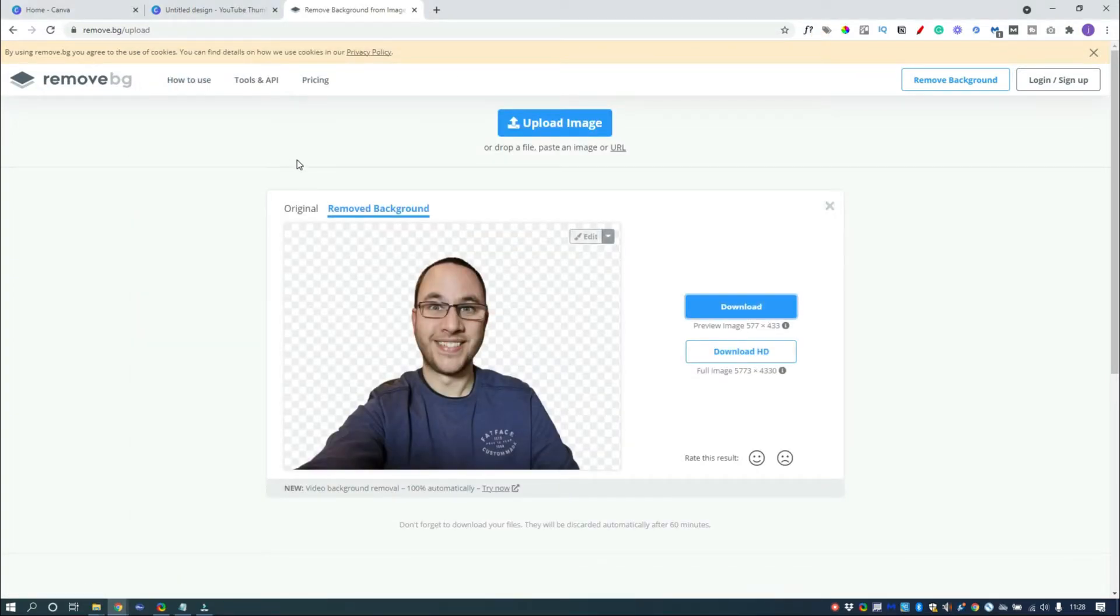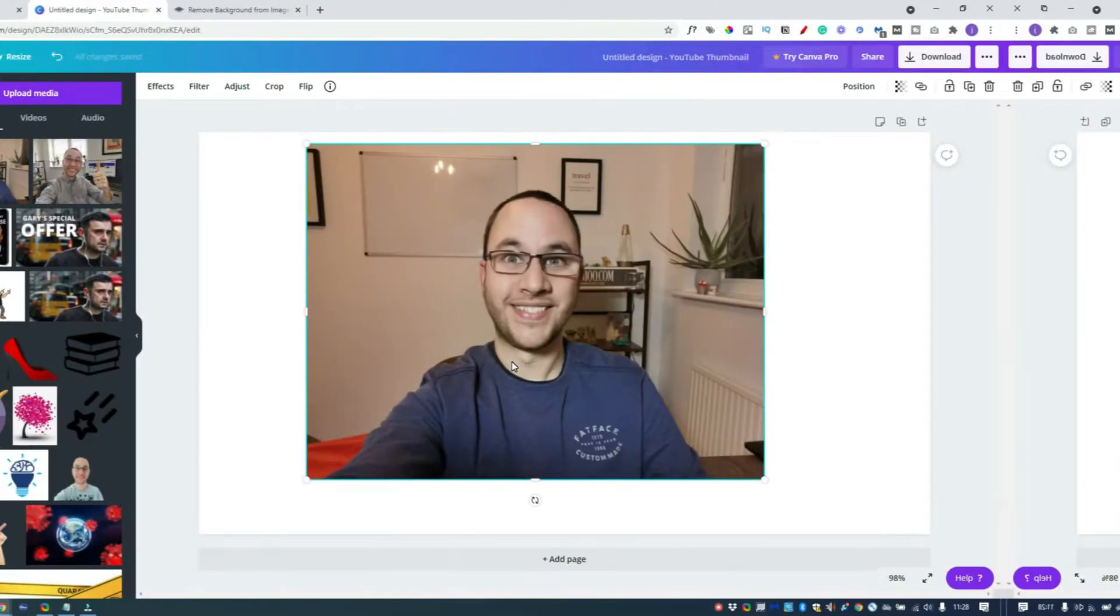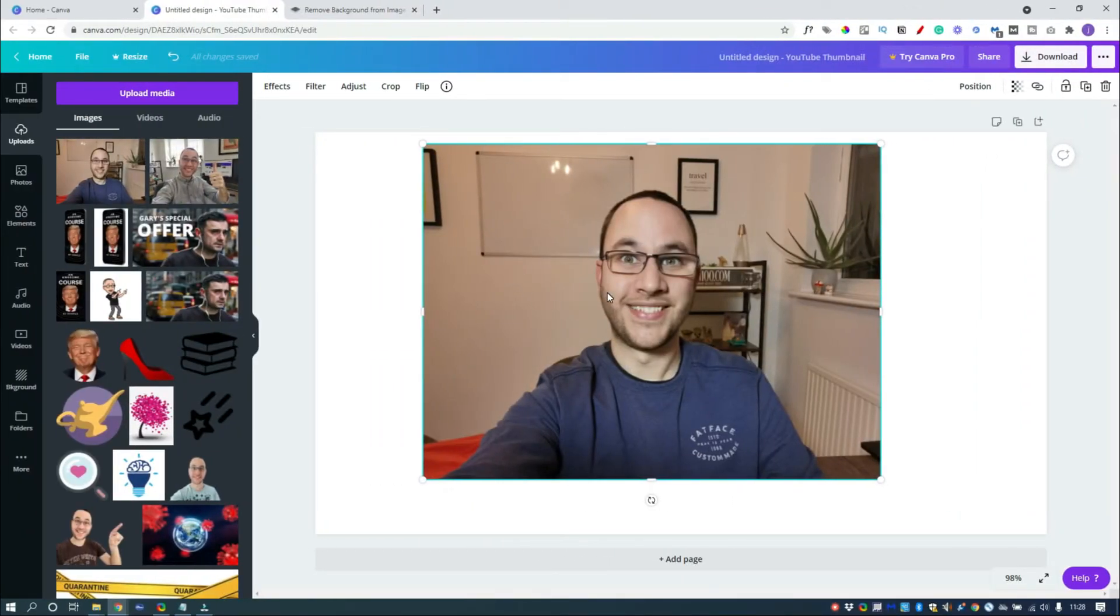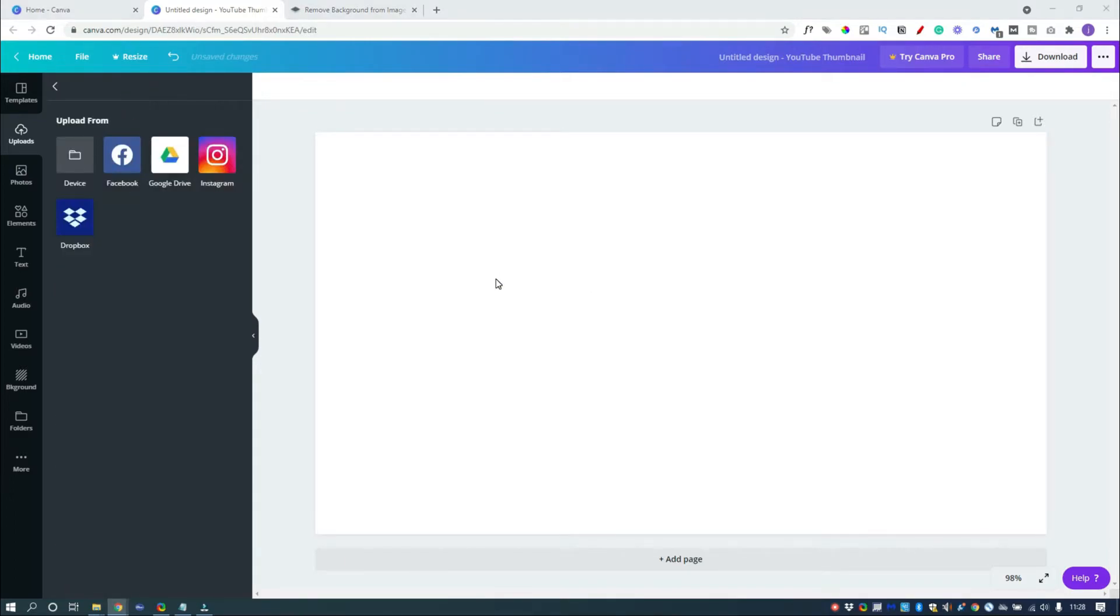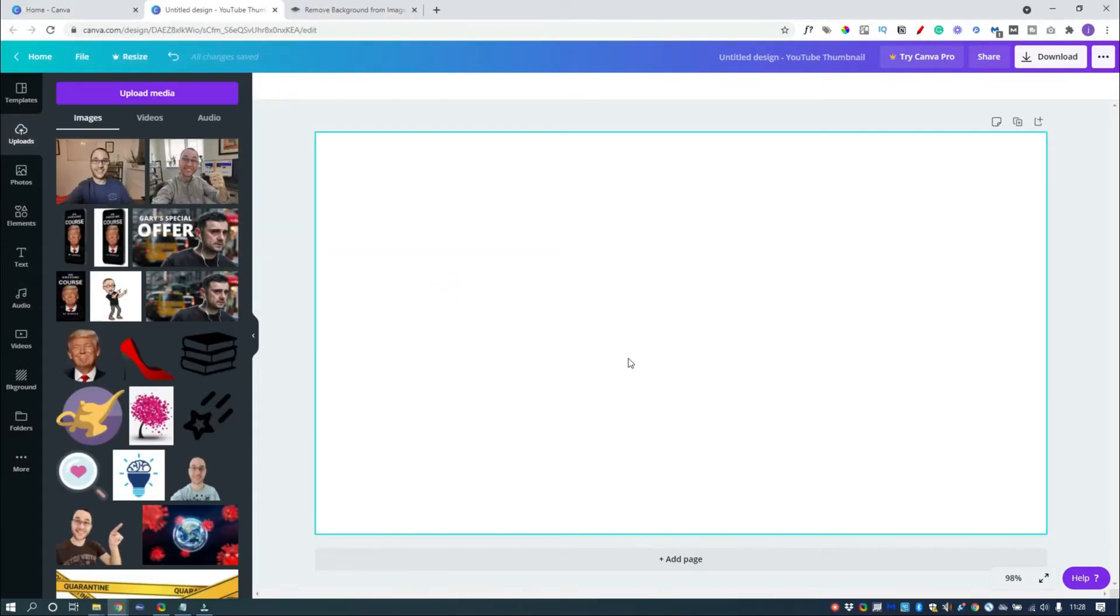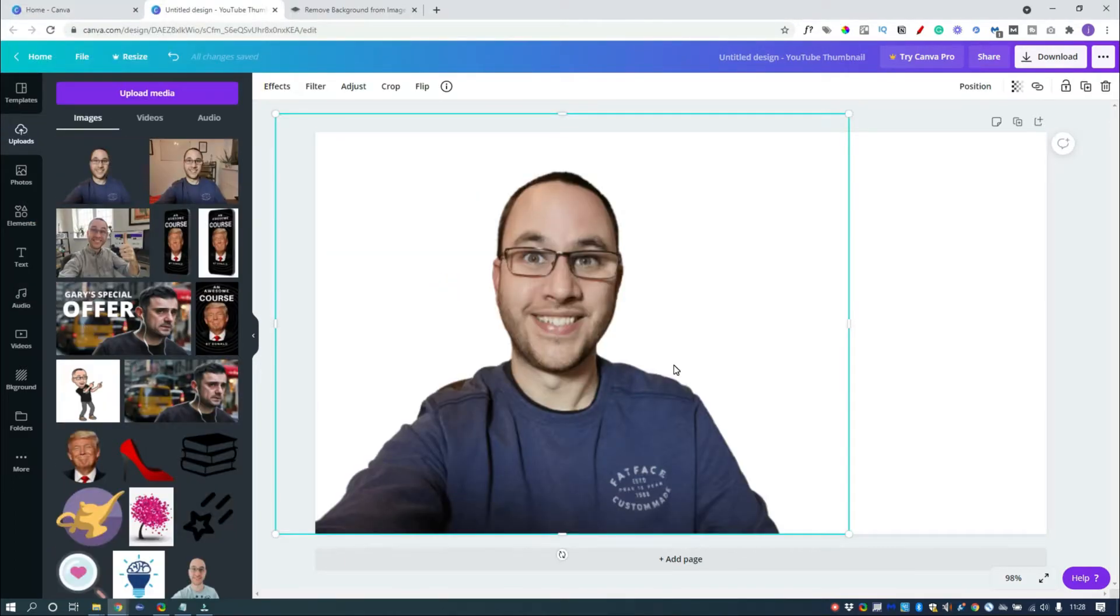So we'll download that image and we'll go back to Canva. I'm just going to delete this one now and import the other one as well. So there we go. We've got a picture of my ugly mug. And now what we want to do is add that outline.